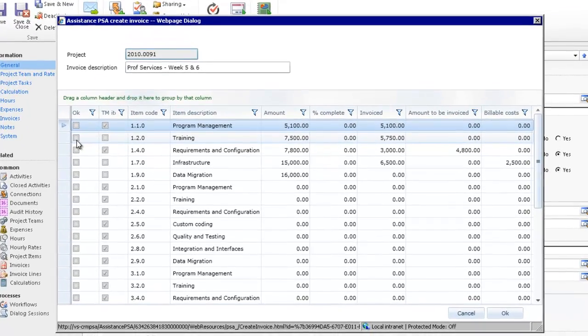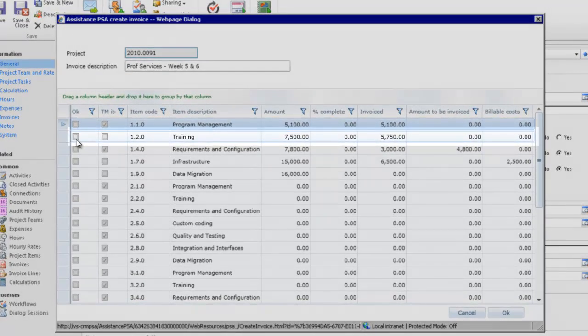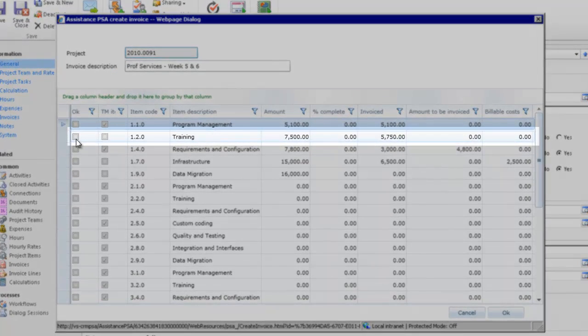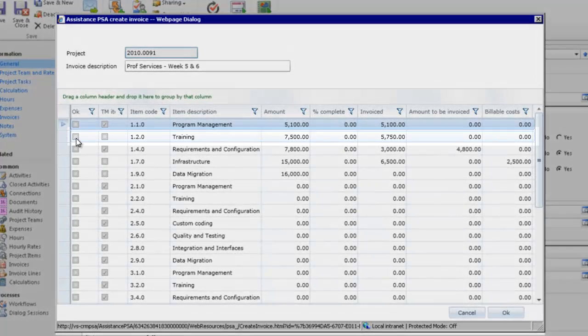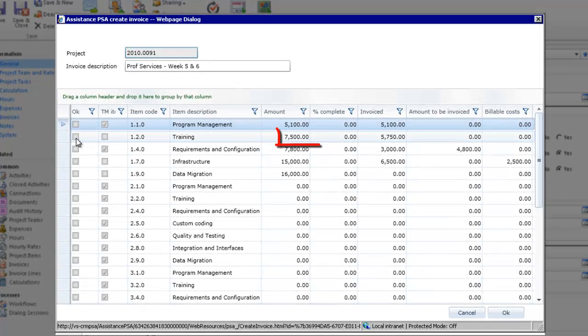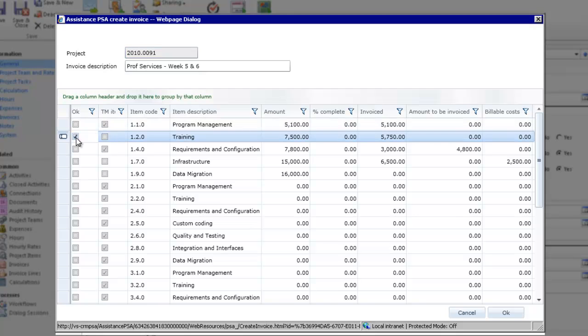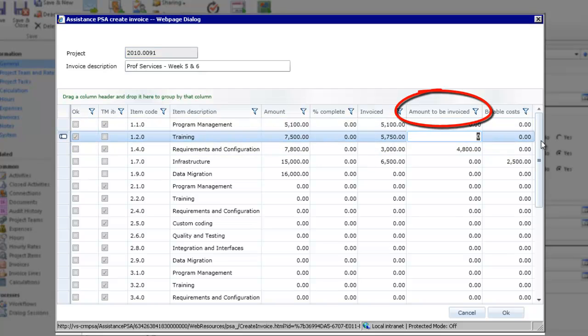The first one will be training. The financial agreement on this item is fixed fee and you want to invoice the remaining balance of the contract amount. Simply click in the column amount to be invoiced and enter the number.